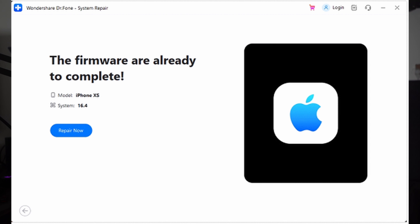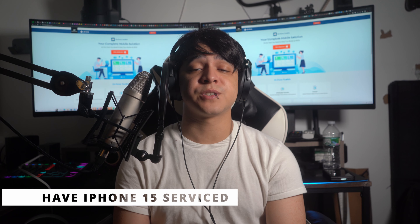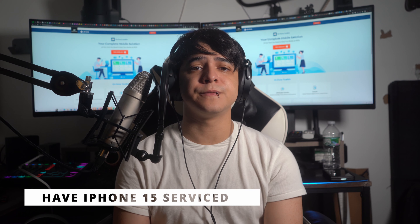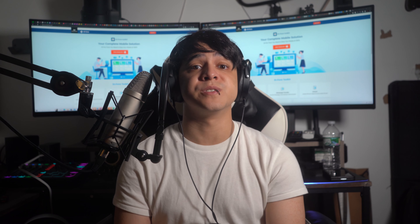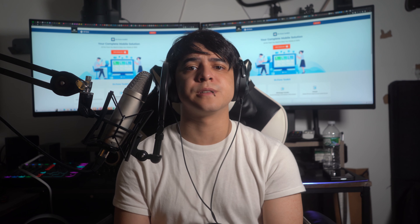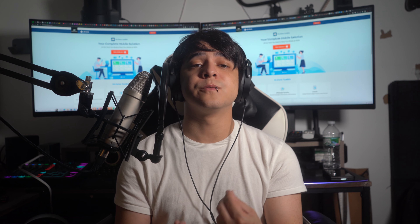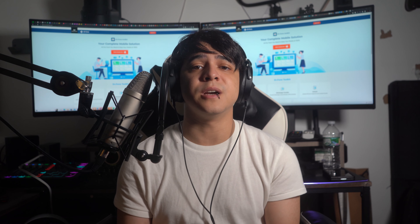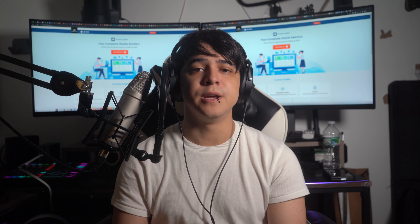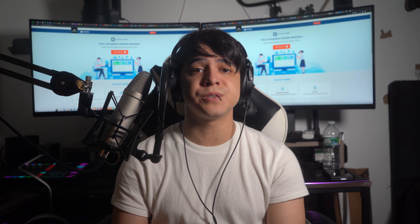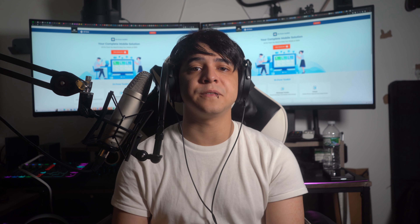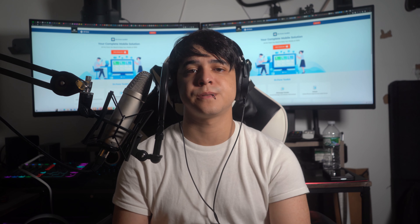This process will hopefully fix your iPhone 15 Wi-Fi issue successfully. Solution number 7: Have your iPhone 15 serviced. In case you observe that your iPhone 15 components are damaged, physically getting it repaired is really the only option to make sure that it works fine. For this purpose, you will need to visit the nearest Apple Center to get your iPhone 15 serviced by professionals.